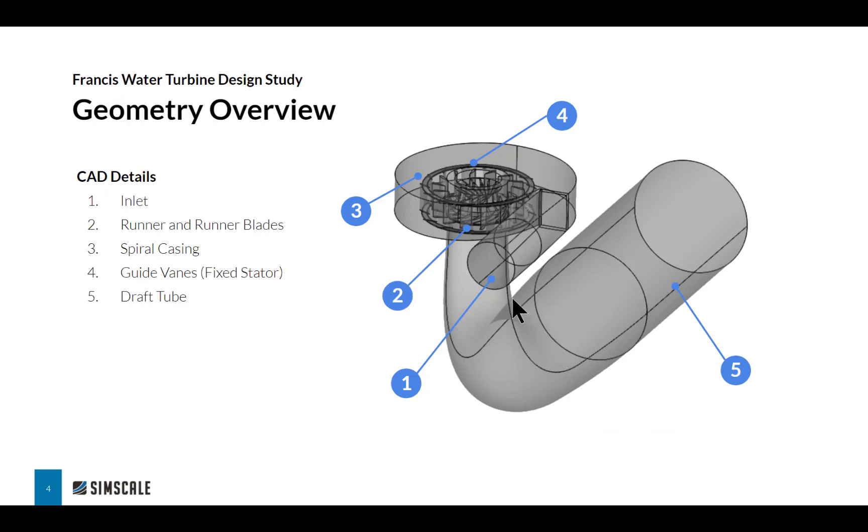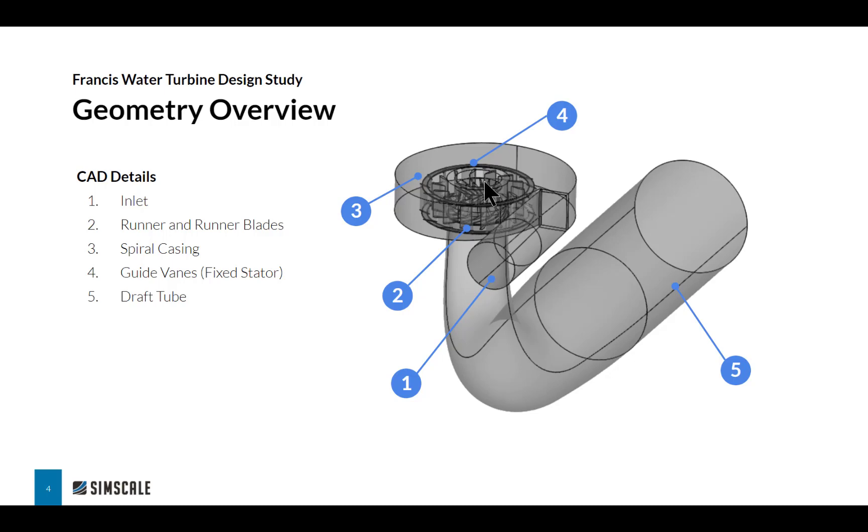The geometry is pretty straightforward. We have a simple inlet where water enters and is guided through the spiral casing, after which it rotates around and hits this first set of blades. These are known as the guide vanes and they guide the water into the next set of blades, the runners, which are the blades in the middle that actually rotate and generate the electricity.